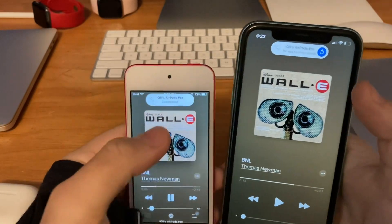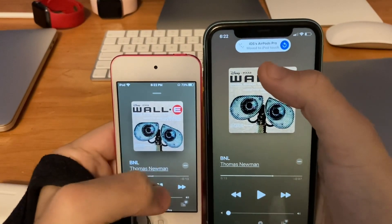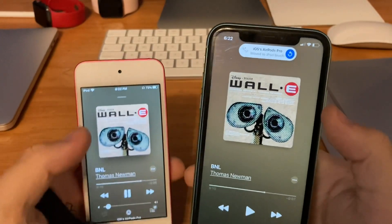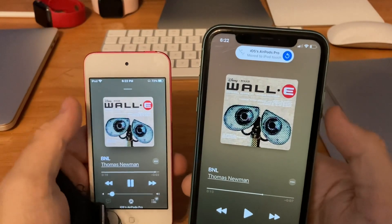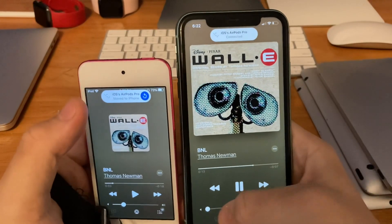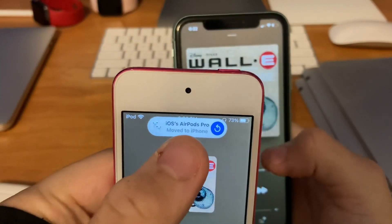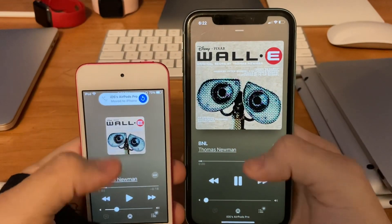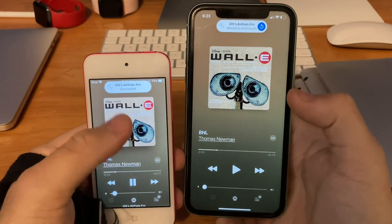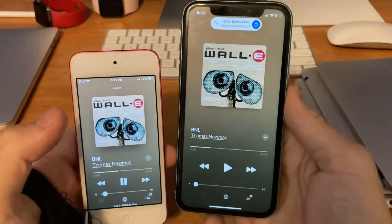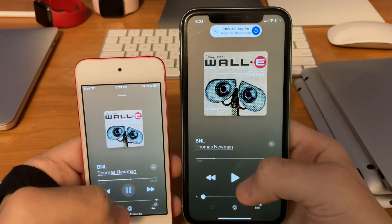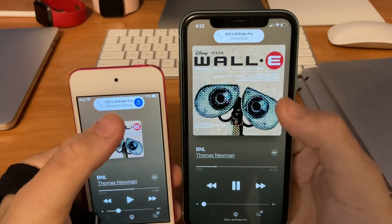They automatically switched. So you guys can see when I started playing the same song on this iPod Touch, it said my AirPods Pro moved to iPod Touch. When I started playing a song on this iPod with the same headphones connected, the audio from here moved to this one. But now when I do it from this device, you guys see it did the same thing — it says iOS's AirPods Pro moved to iPhone. So since I started playing a song on my iPhone, it moved the audio from my iPod Touch to my phone. I'll do it one more time on the iPod Touch — I started playing a song on my iPod Touch and the AirPods moved to the iPod Touch. That's why you have to have iCloud turned on and Bluetooth turned on, because basically it was still connected to the same AirPods on both of them. But when you start playing a song on one device, the AirPods automatically switched over.